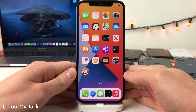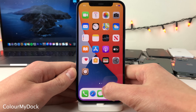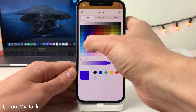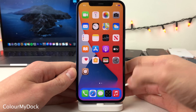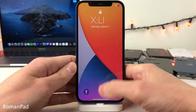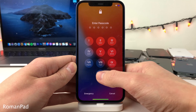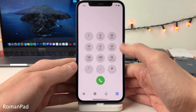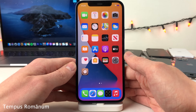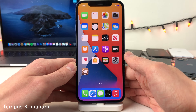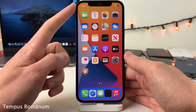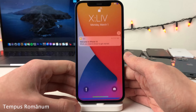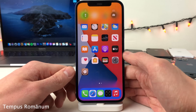Color My Dock allows you to easily change the color of your dock just by double tapping any empty space on the dock, then choose any color you want and press X and it applies. Roman Pad changes your passcode digits on the lock screen and the digits in your phone dialer to Roman numerals. And while we're on the topic of Roman numerals, Tempus Romanum will change the time on your device to Roman numerals, and you can also configure it to have an effect in the cover sheet area as well.